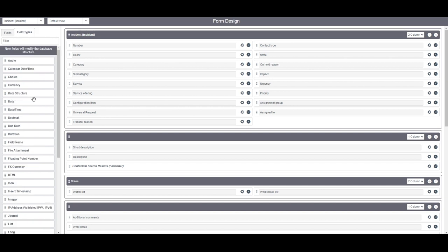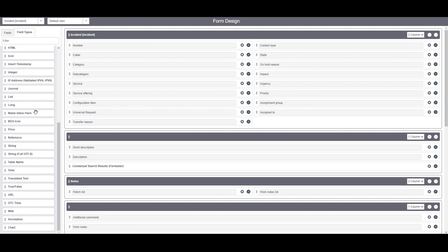And then in the field types tab, in this tab you can pick the type of field that you wish to create and then drag and drop it into the form. As you can see we have reference fields, date and time fields, currency fields and so on and so forth.